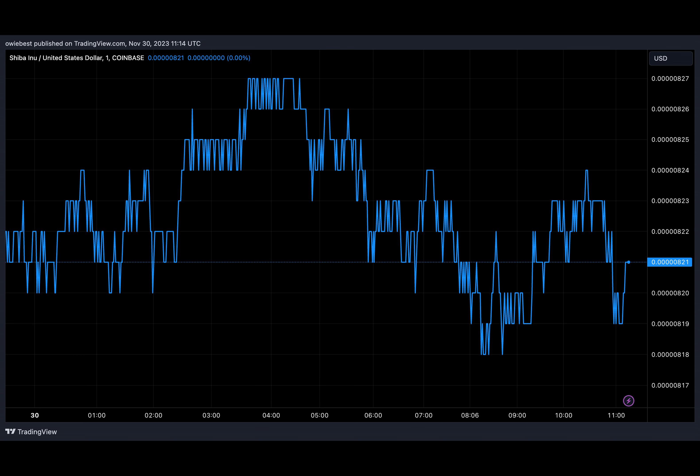Shivarium, the Shiba Inu layer 2 solution, recently reached a new milestone in the past few days, crossing the 4 million total transaction threshold. The launch of Shivarium has been a huge catalyst for the meme coin.